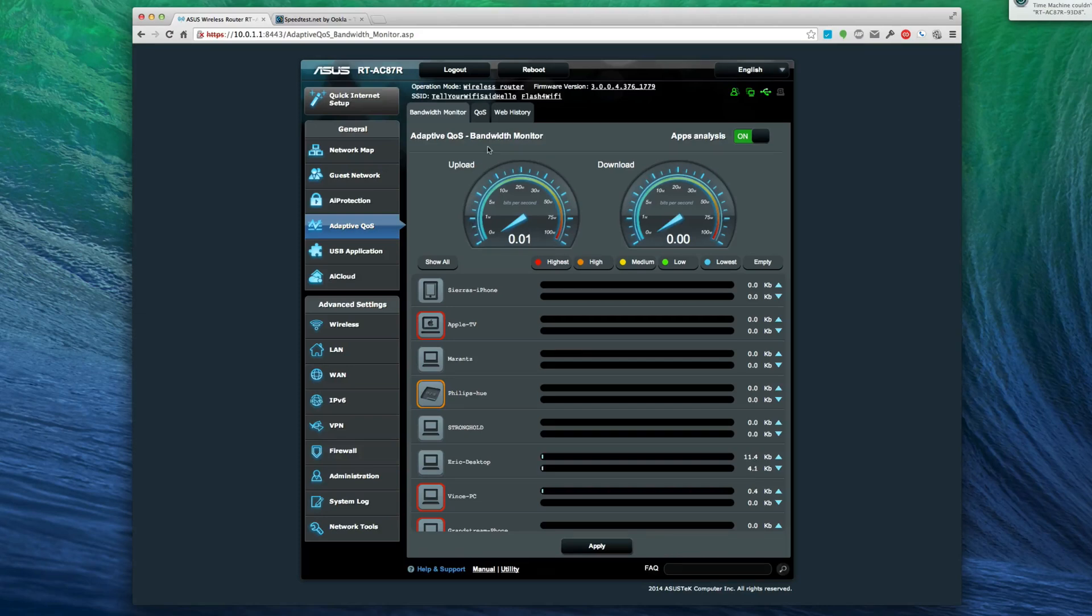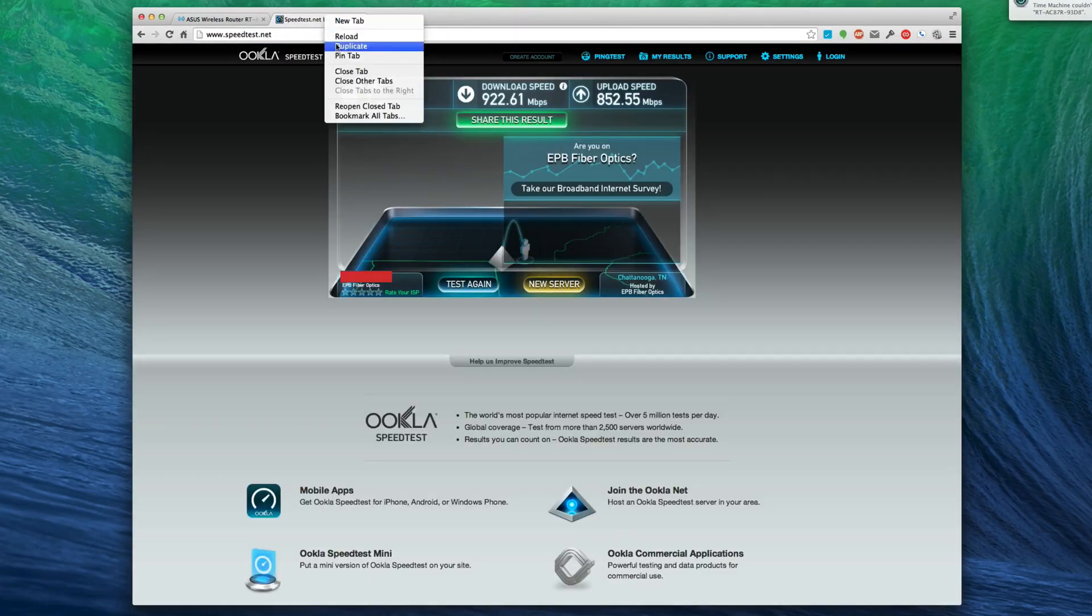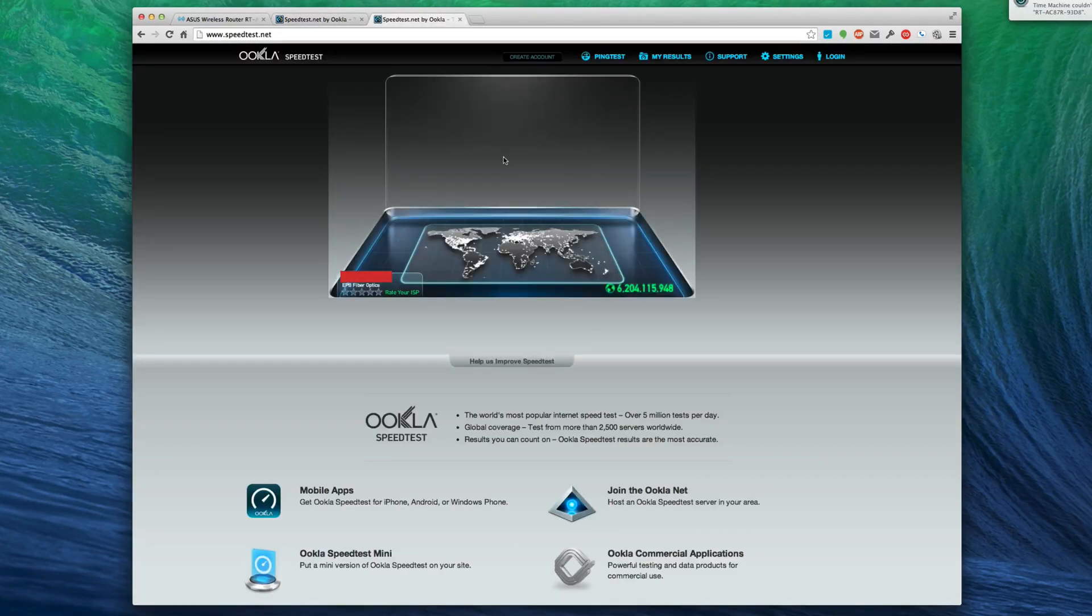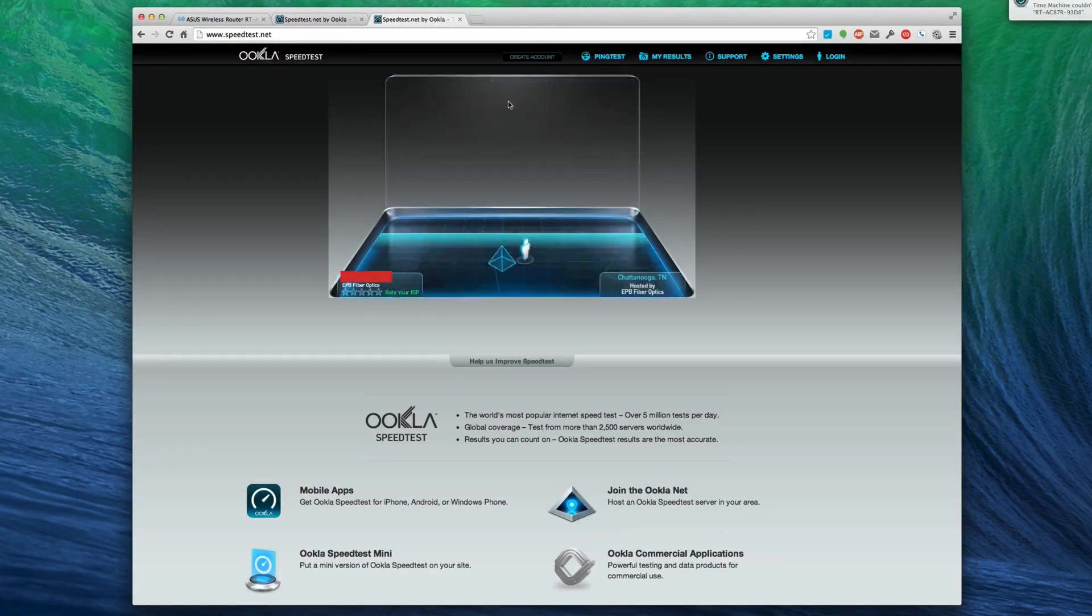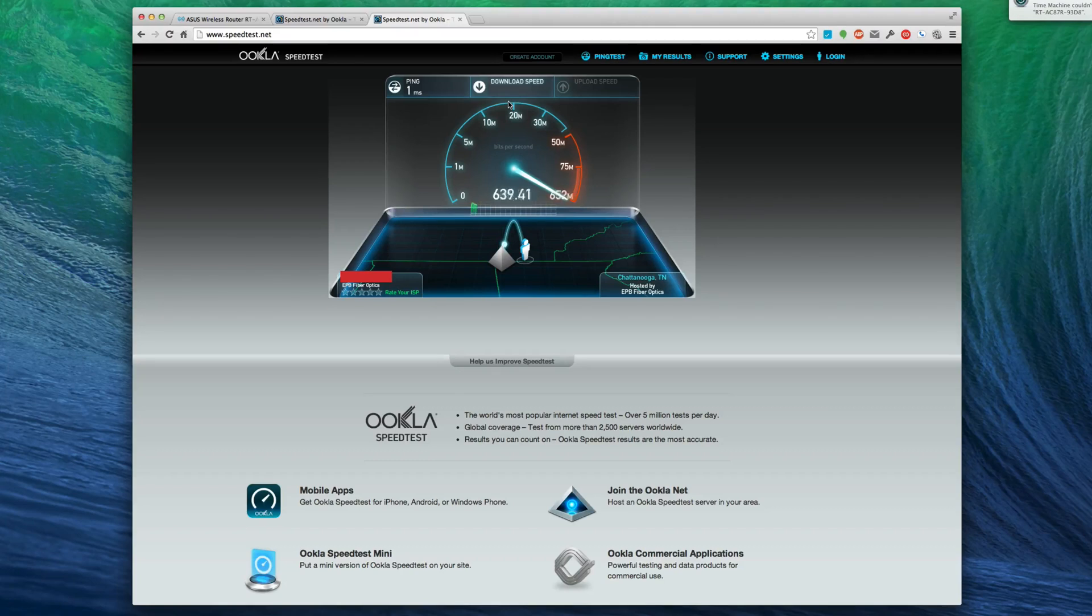Let's run our speed test again with QoS on and see what we get here. Remember we had 922/61. Let me run another one and see what we come up with. I could probably get something faster out of Safari because it's 64-bit.